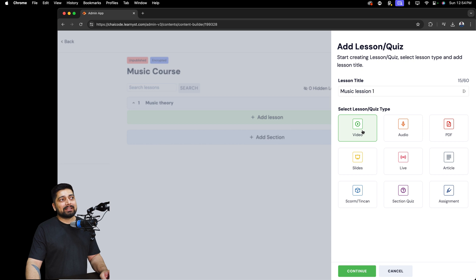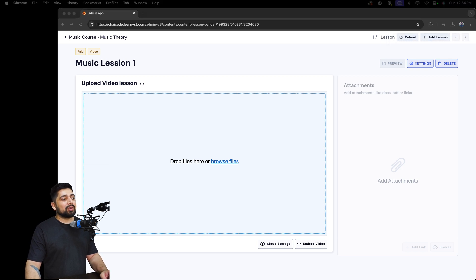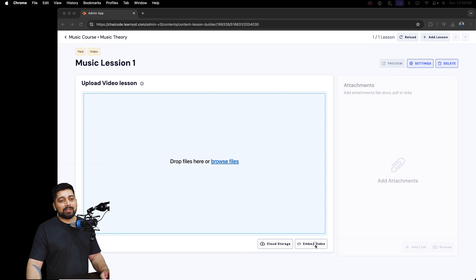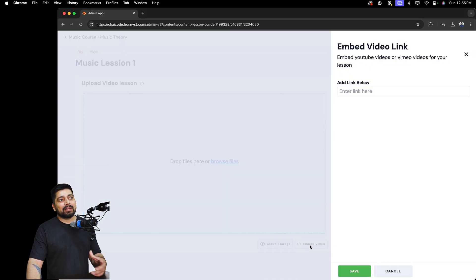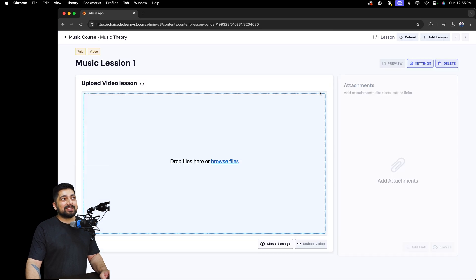Once you click on the video option, you can upload your videos — it's a super simple drag and drop. You can also embed the video. Embedding can be done via any platform like YouTube, but remember when you embed from YouTube your security is a little compromised. We cannot secure YouTube videos; we only secure videos directly uploaded on the platform.